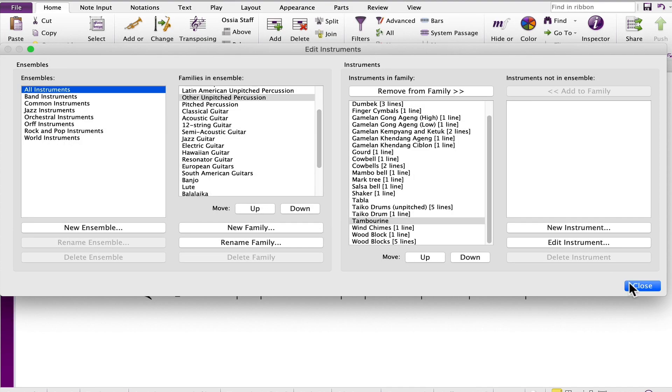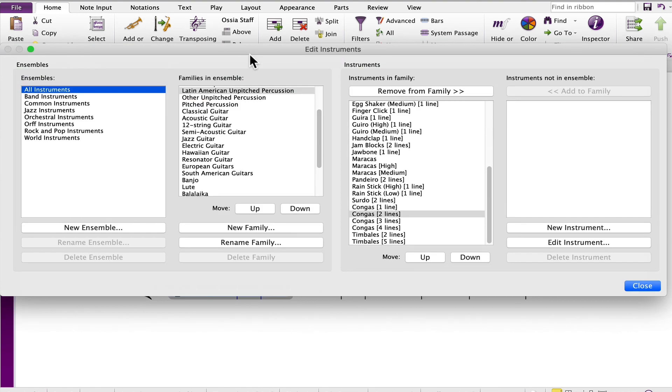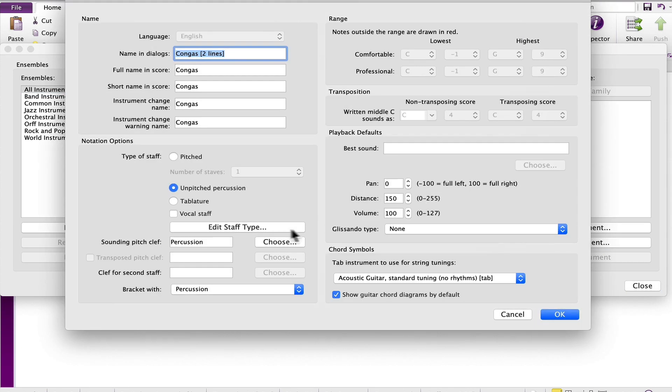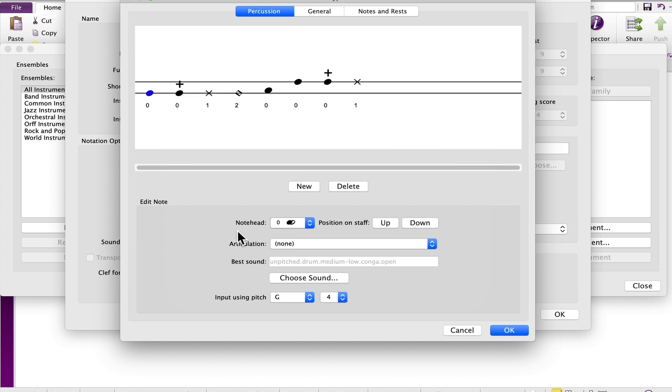The congas also has its own map. Selecting a bar, clicking edit instruments, the edit instrument button, replying yes, and edit staff type.